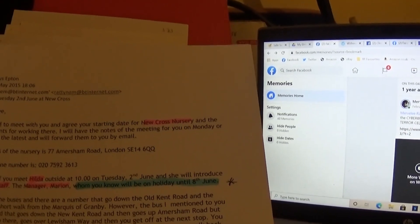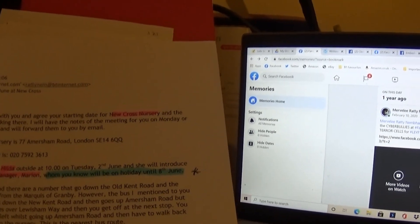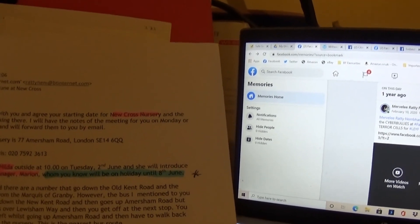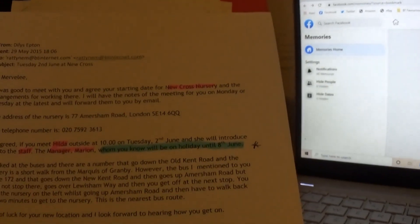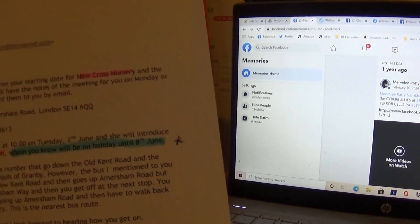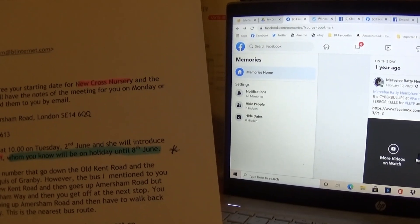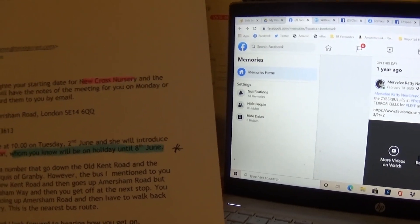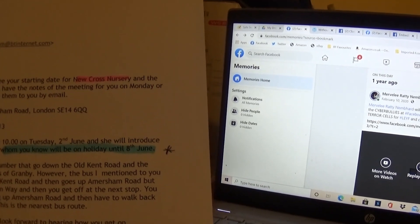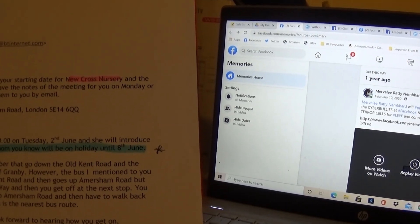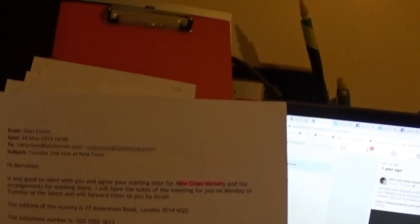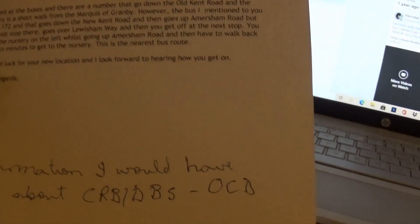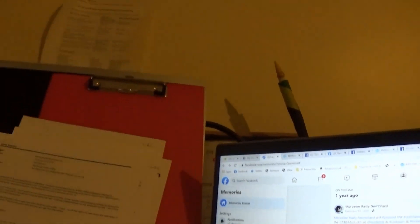Right so this one is the 29th of May. Hi Merville, subject Tuesday 2nd June at New Cross. It was good to meet with you and agree your starting date for New Cross nursery and the arrangements for working there. I will have the notes of the meeting for you on Monday or Tuesday at the latest and will forward them to you by email. So I don't need to read everything. I'm not eating properly. I'm just showing you some of the things that's there. And I'll put back in order because I'm going to chuck out some and I'll need some to use for other podcast material.